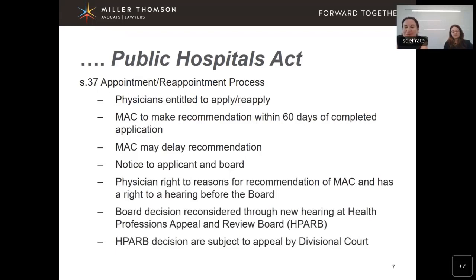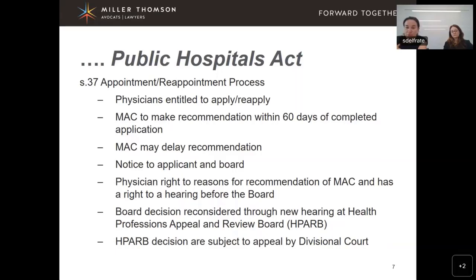Section 37 of the Public Hospitals Act is really the heart of the appointment and reappointment process. It's a relatively short piece of legislation, so those involved in credentialing should have it at the ready, and it's very important that process be followed. Section 37 provides that any physician in Ontario is entitled to apply and reapply for privileges and appointment at a hospital — anyone is entitled to apply, and the same procedural requirements and procedural fairness are expected.